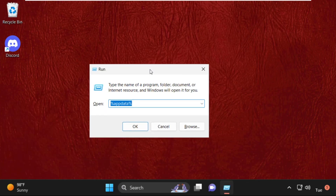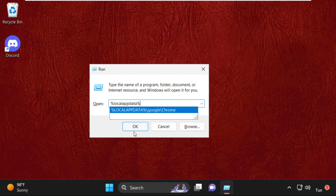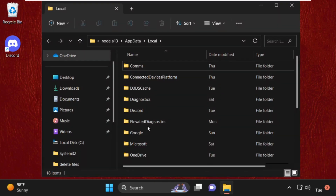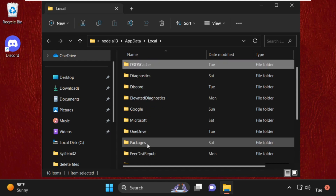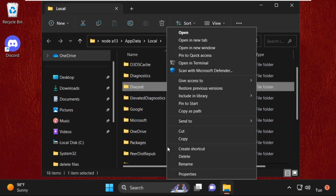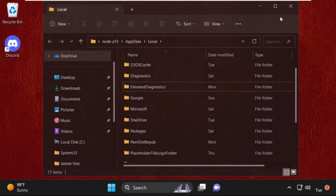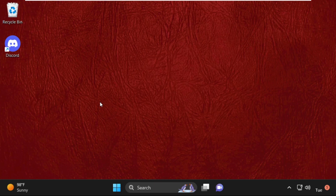Again open Run by pressing Windows key plus R, then type %localappdata% and hit Enter. Search for the Discord folder, select it, right click, choose Show More Options, and click Delete. Now that's it guys — your problem will be solved. You're good to go. Try to open Discord now.